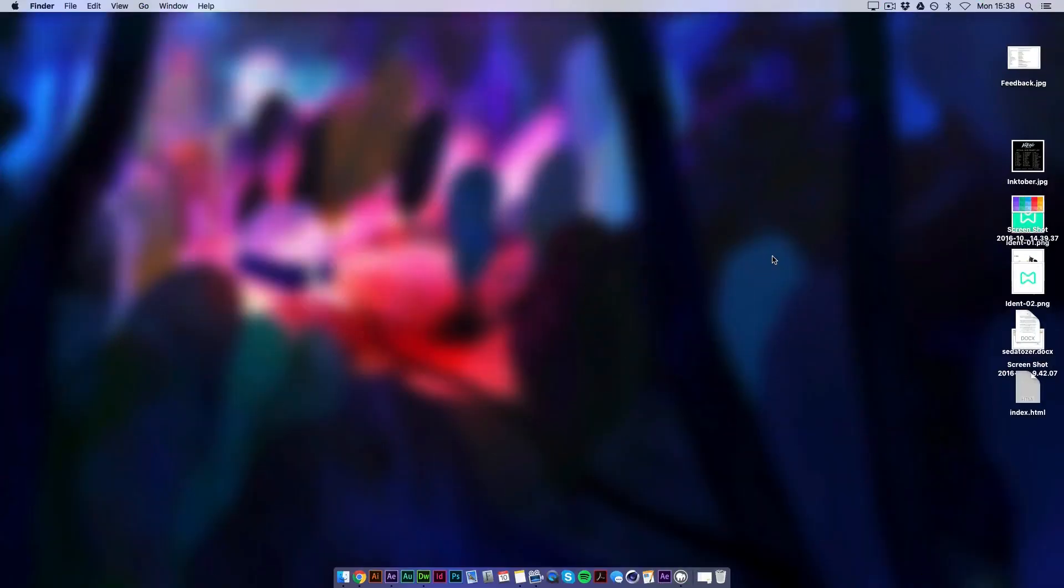Hello guys, this is Matt here. Today I'm going to be showing you how to use the extension for Adobe After Effects called Body Movin.